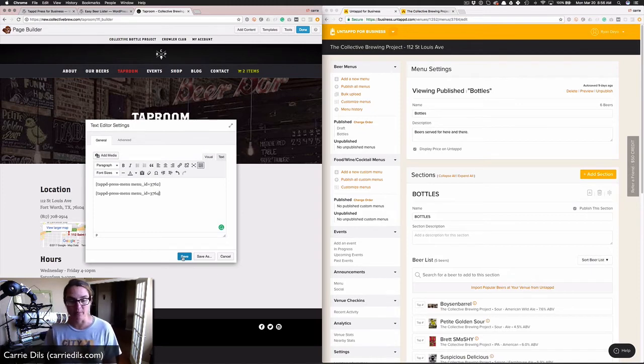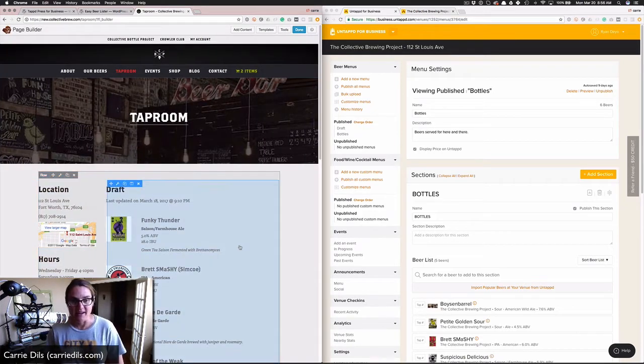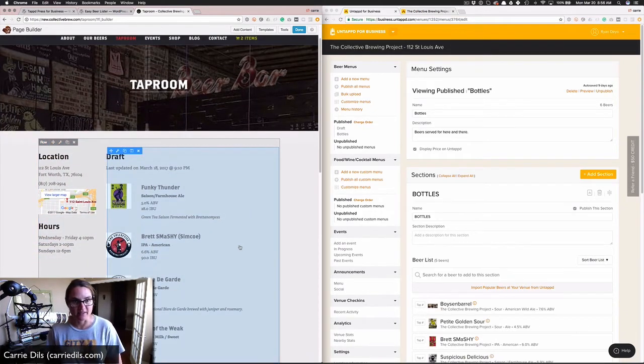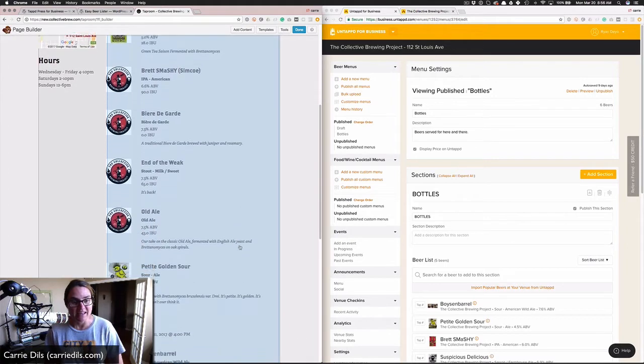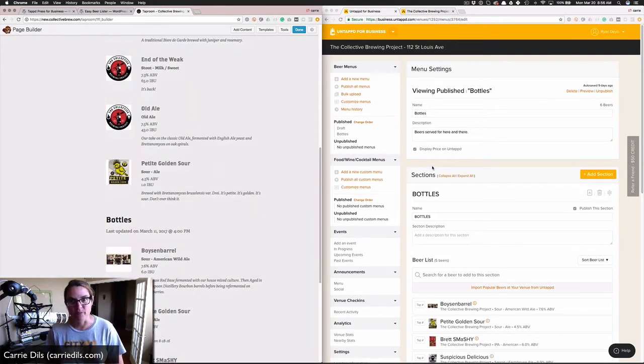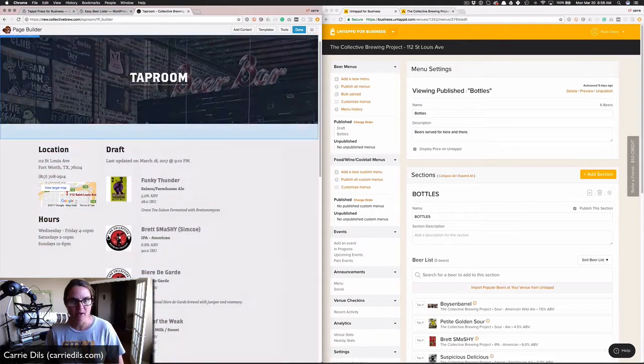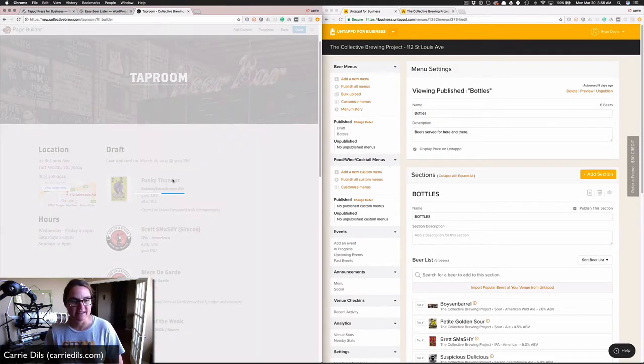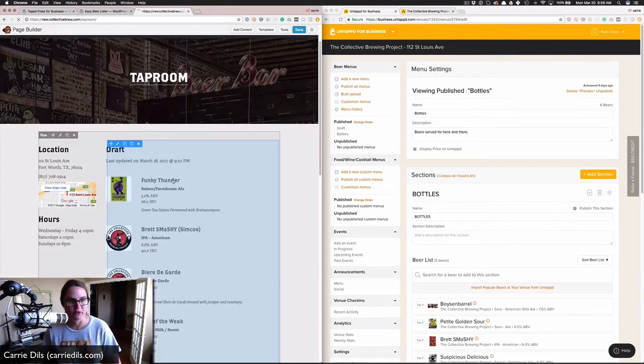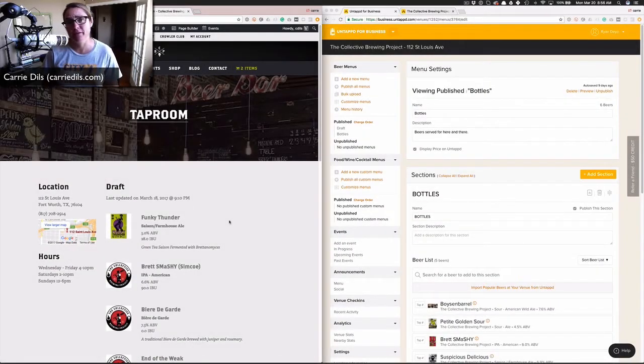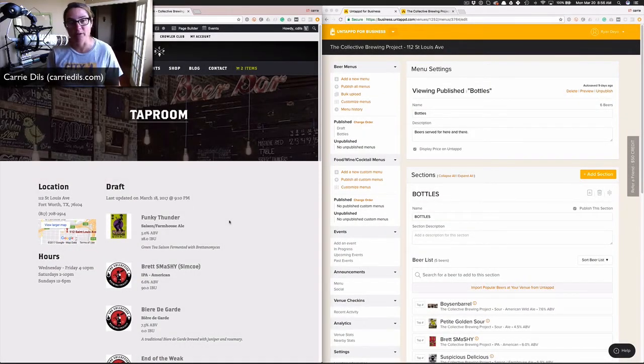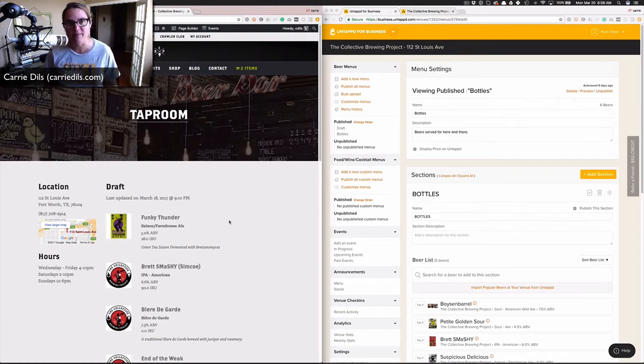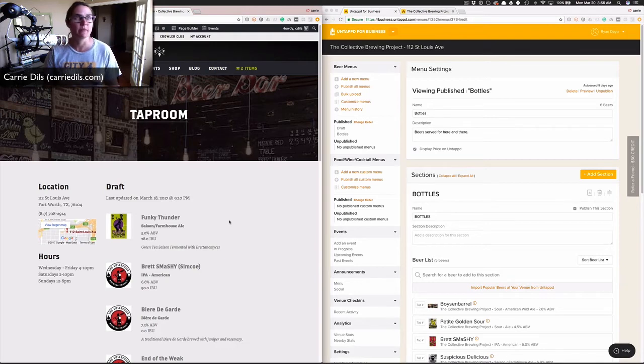I'm going to add both menu IDs. The first one's going to be draft, the second one is going to be bottles. Once I push save, something magical is going to happen. There it is, it's pulled in the list of beers from the business Untappd side. I'm going to click Done and publish those changes. One thing I'm a huge fan of this plugin for is the fact that it imports all of this beer data with pretty much no styles attached.